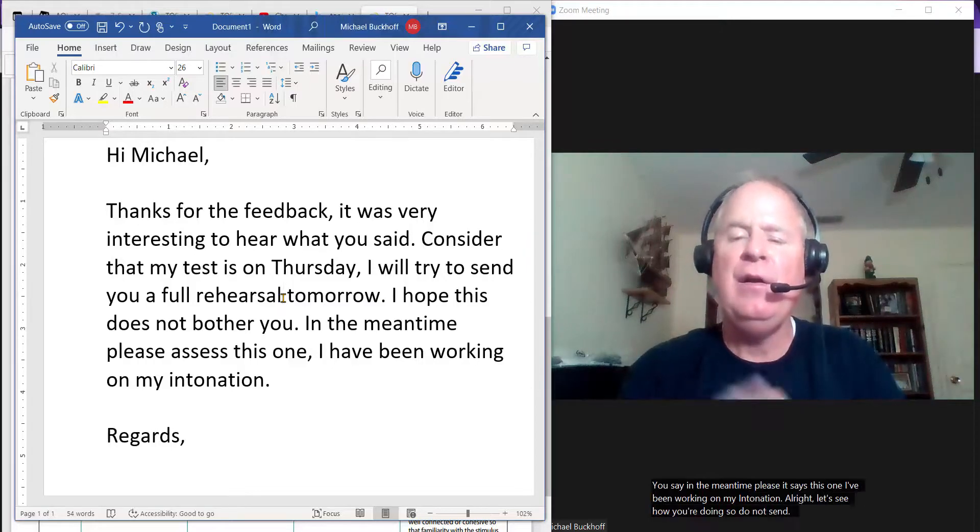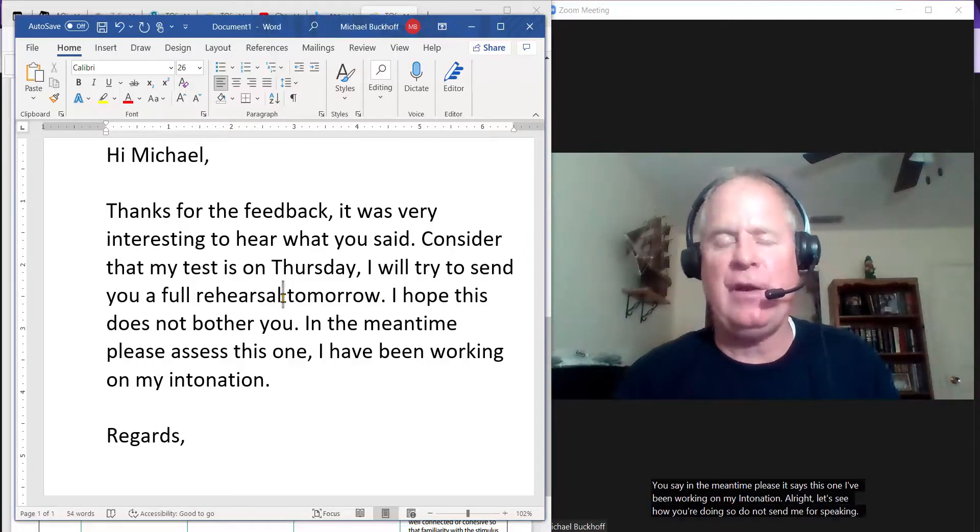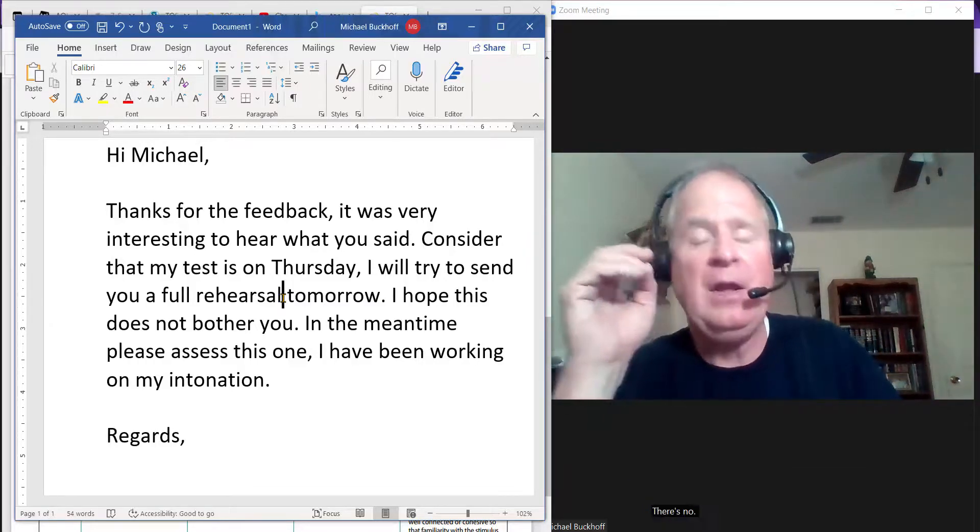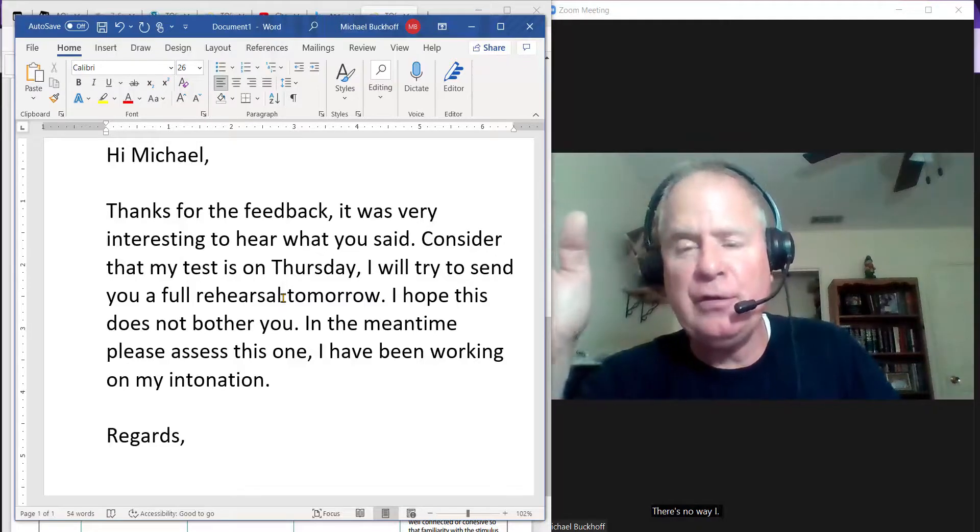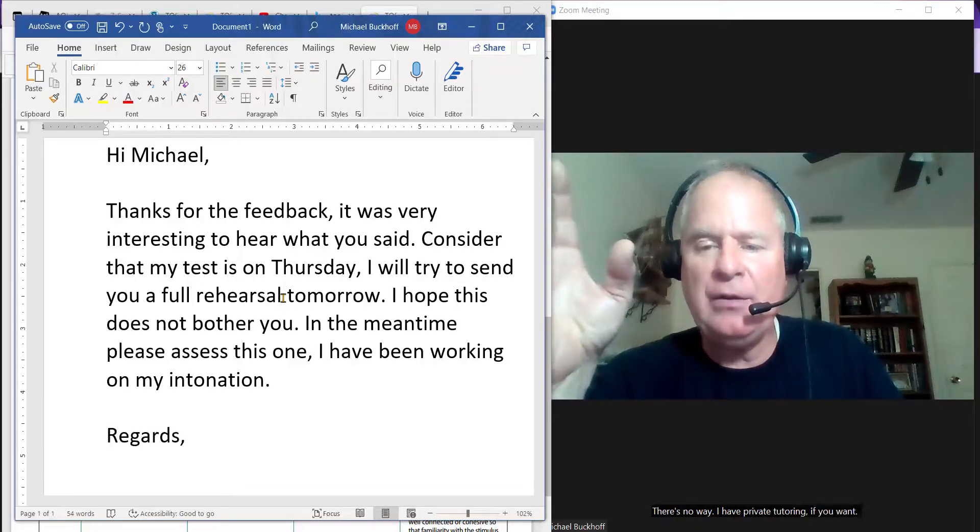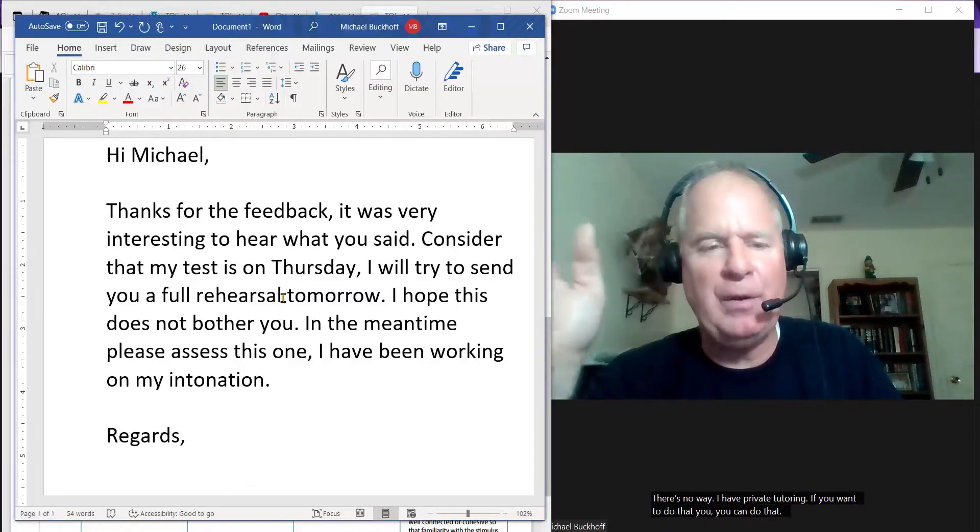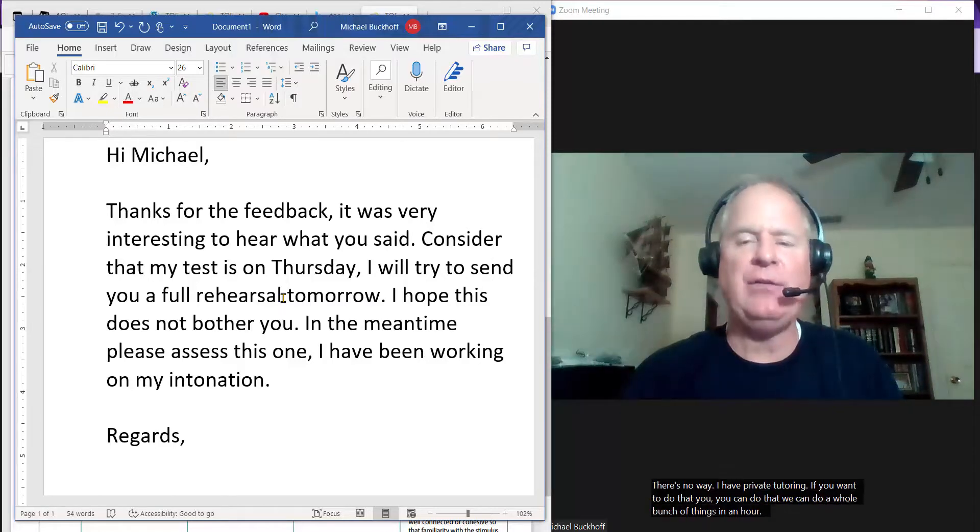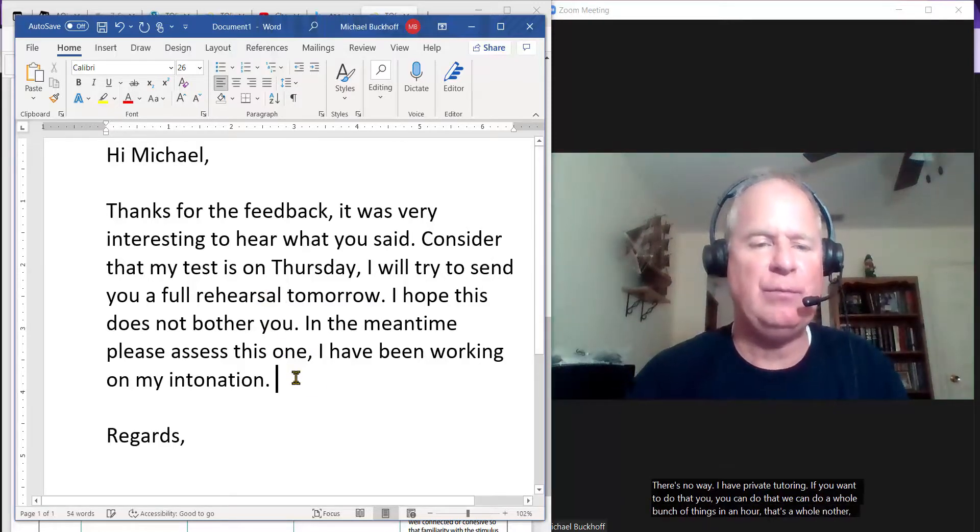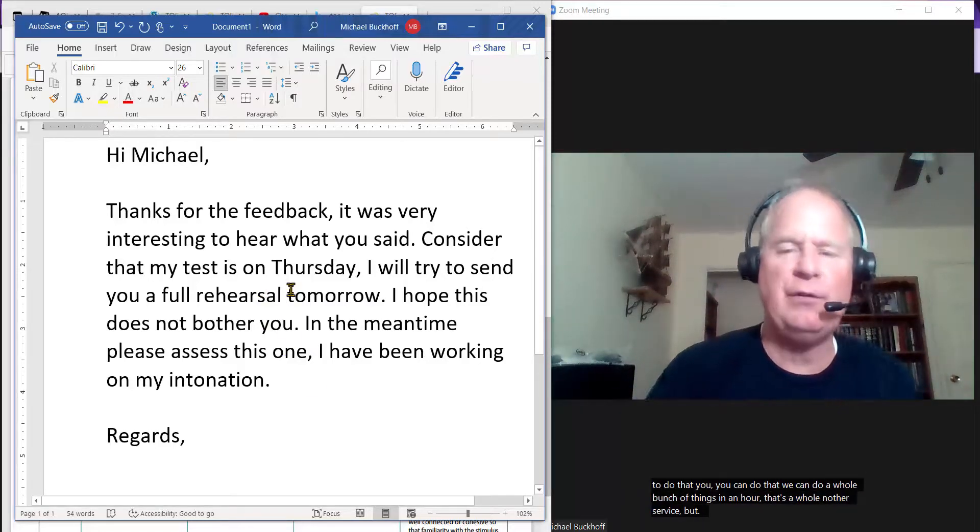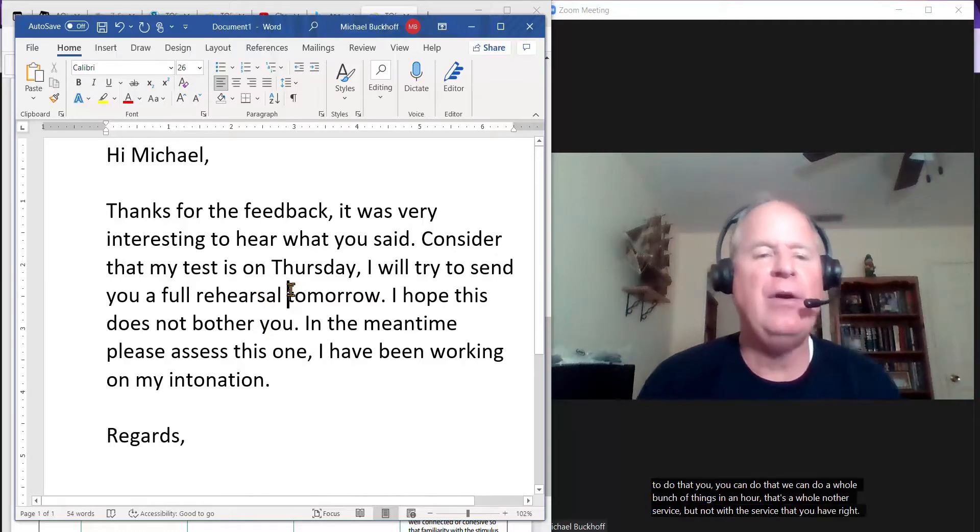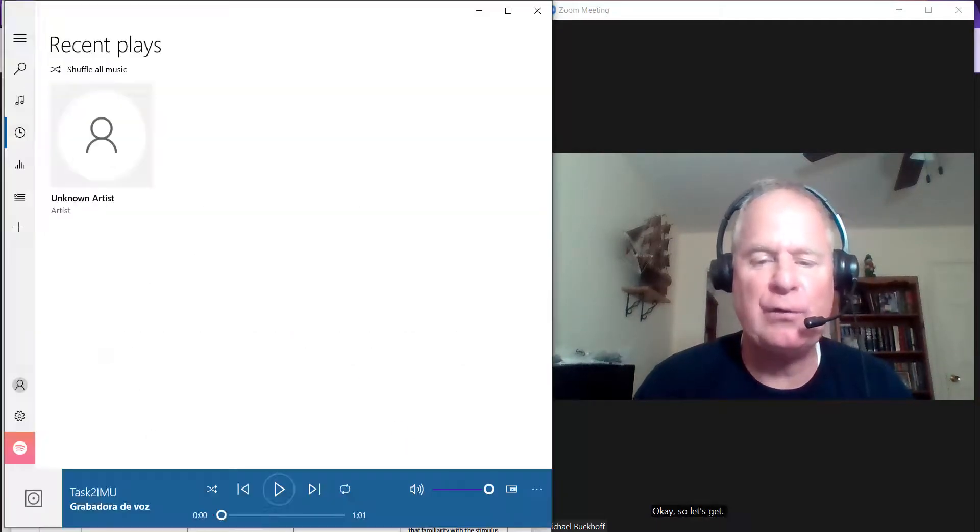Do not send me four speaking practice tests. There's no way. I have private tutoring. If you want to do that, we can do a whole bunch of things in an hour. That's a whole other service, but not with the service that you have right now. Let's get to your speaking.